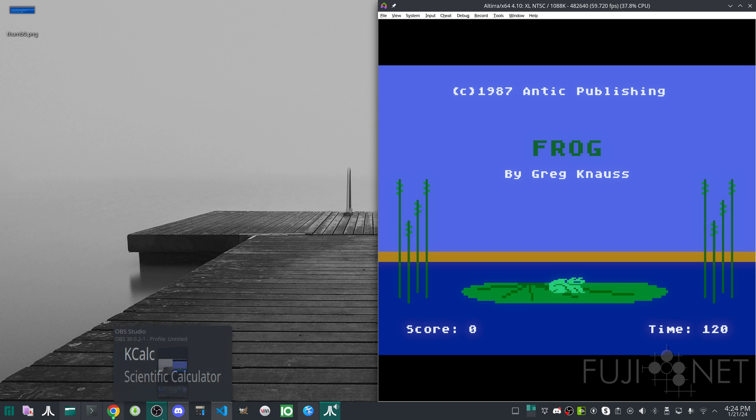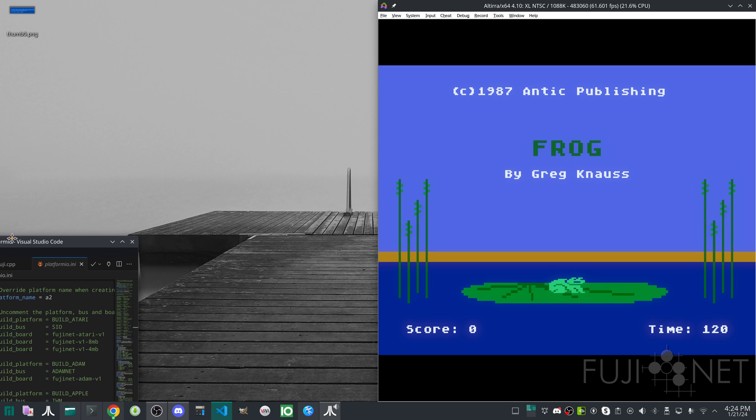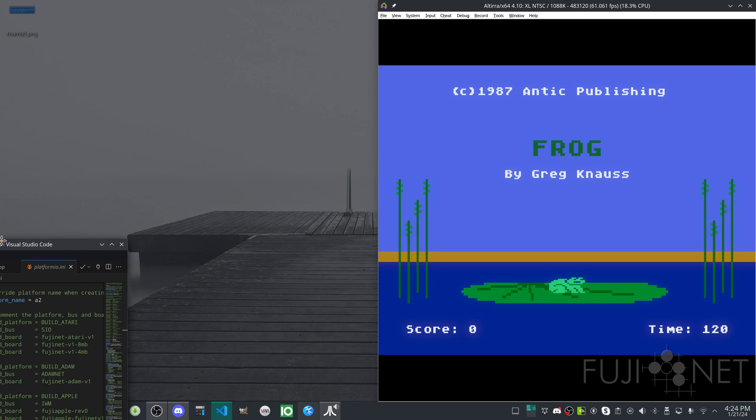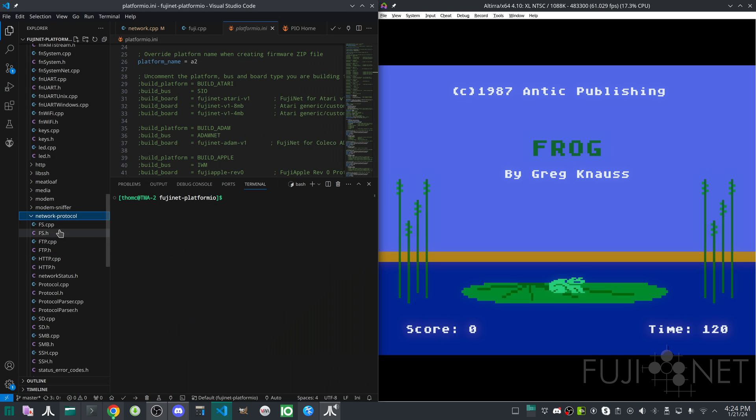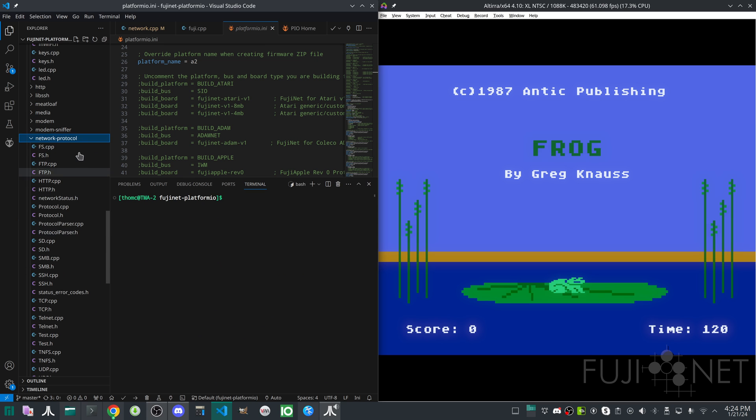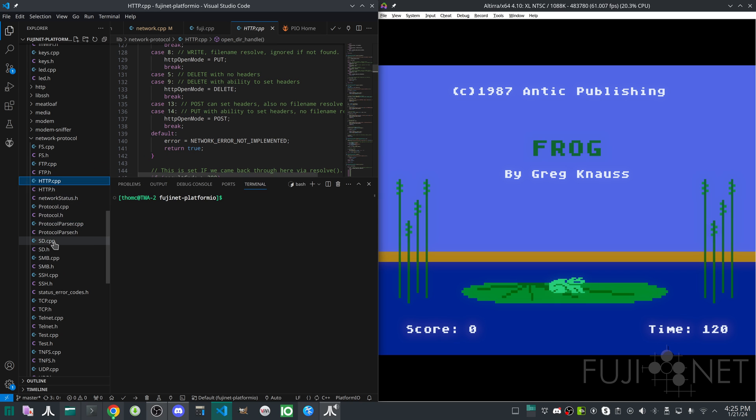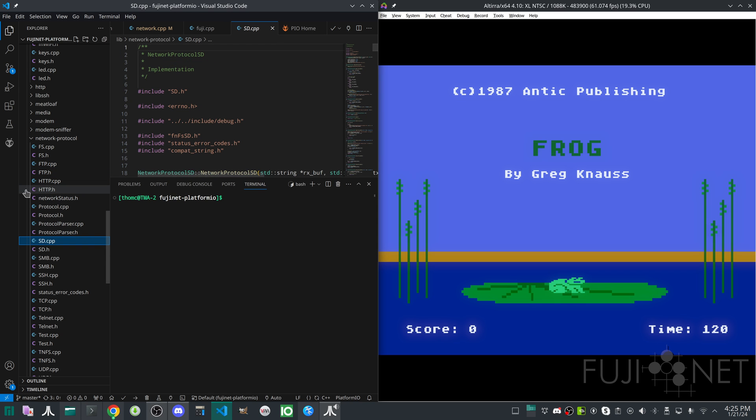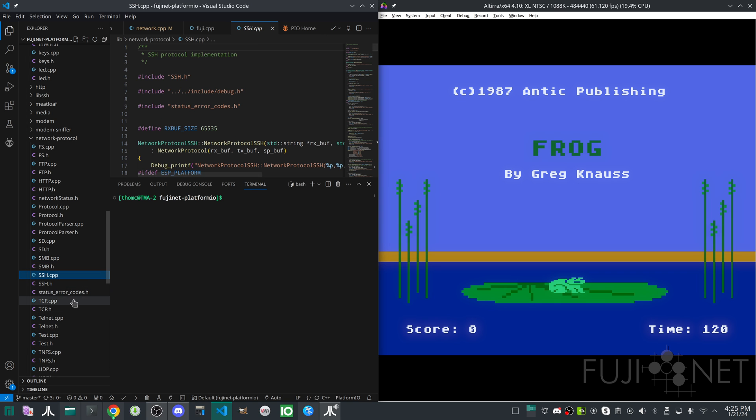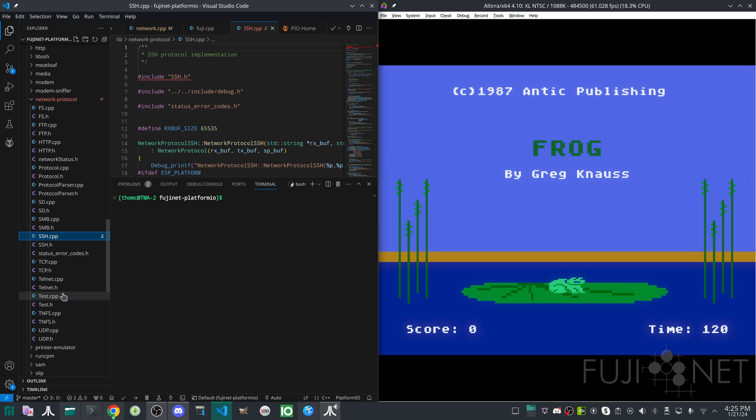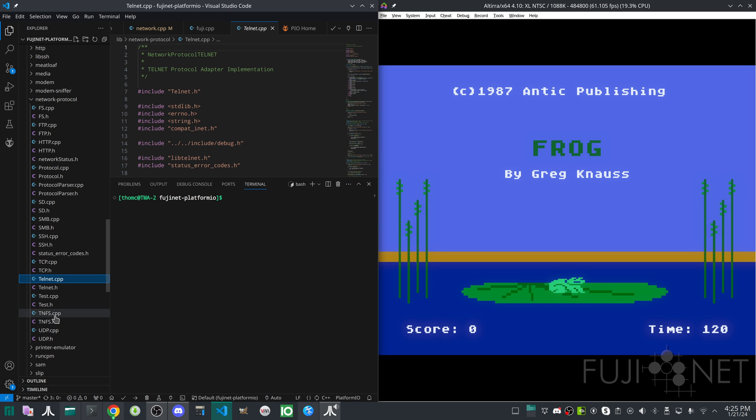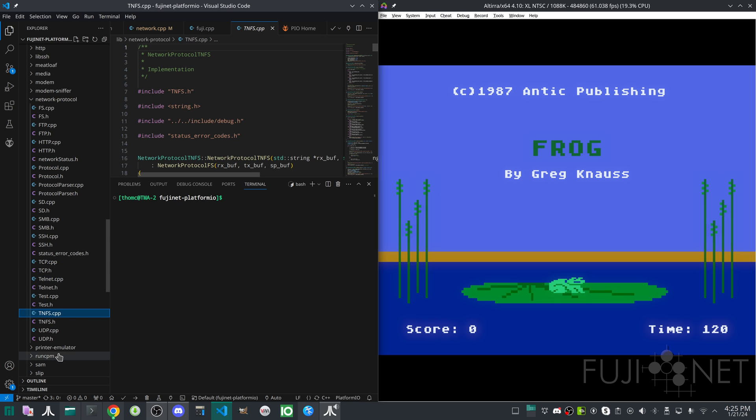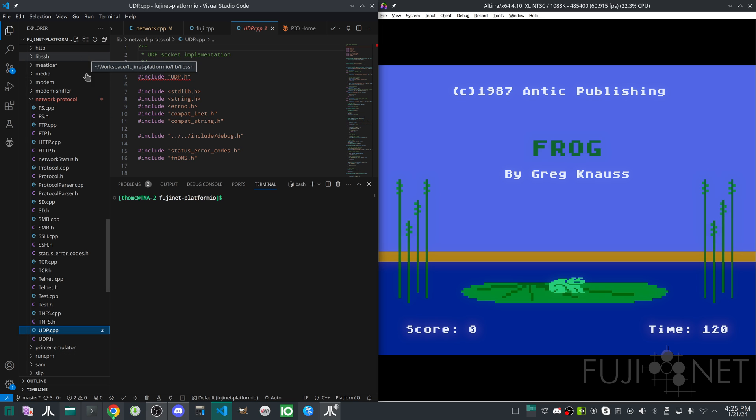And there are already a lot of protocols supported. In fact, if we actually take and pull my Visual Studio code window over here to the side here for a second, we can look inside the network protocol folder and we can see some of the protocols that we have supported. We have FTP. We have HTTP. We have SD so you can read the SD card slot on a file-by-file basis. SMB for Windows file shares. SSH for talking to SSH servers. Raw TCP connections. Telnet connections. TNFS. UDP. And the challenge going forward here is adding more protocols so that we can take and talk to more network endpoints.